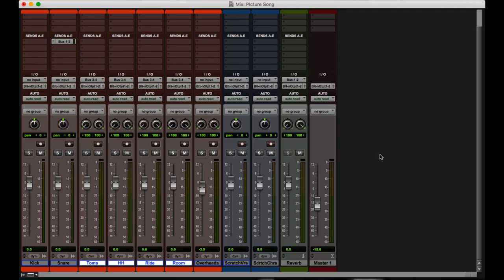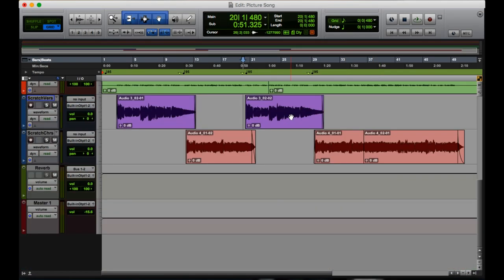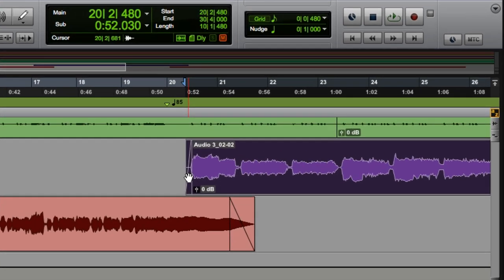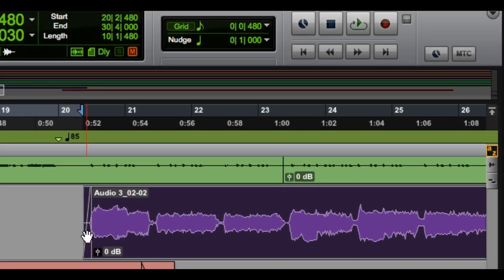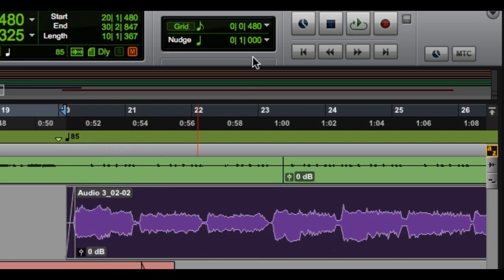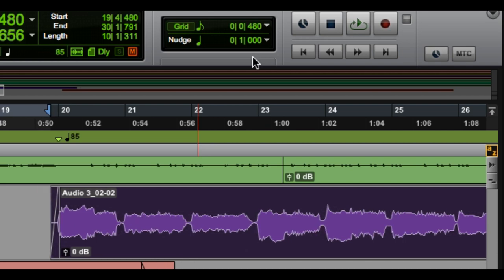For our next shortcut, I'm going to take us back to the edit window over here and select this one clip over here. I'm going to zoom in so we can see it, and I'm going to go over to the number pad and hit the plus and minus buttons, and I will nudge it based on this value I've set up here. Great, right?